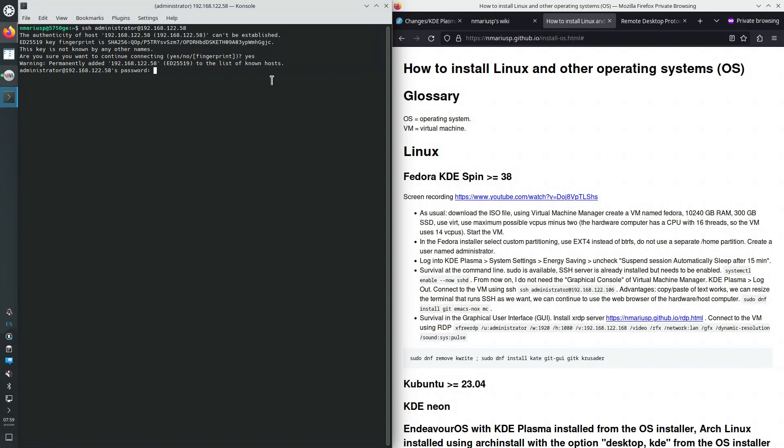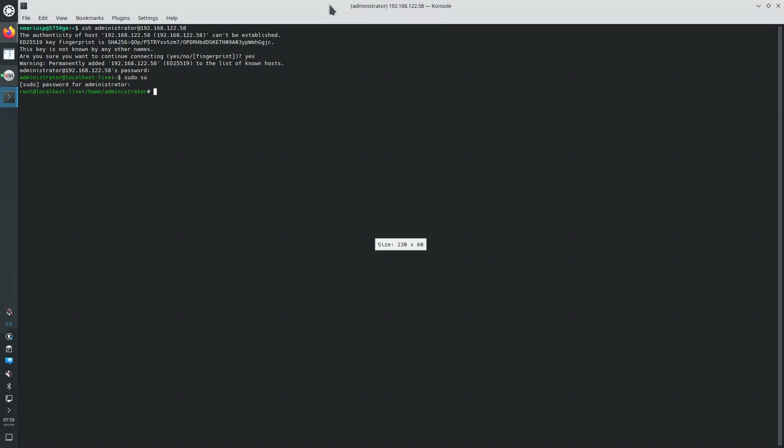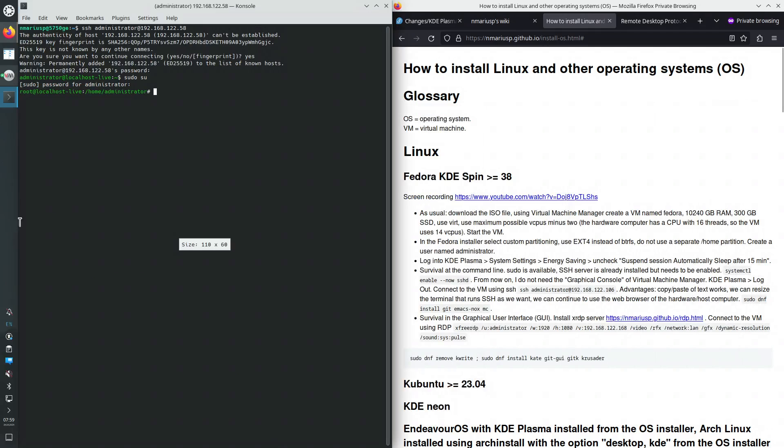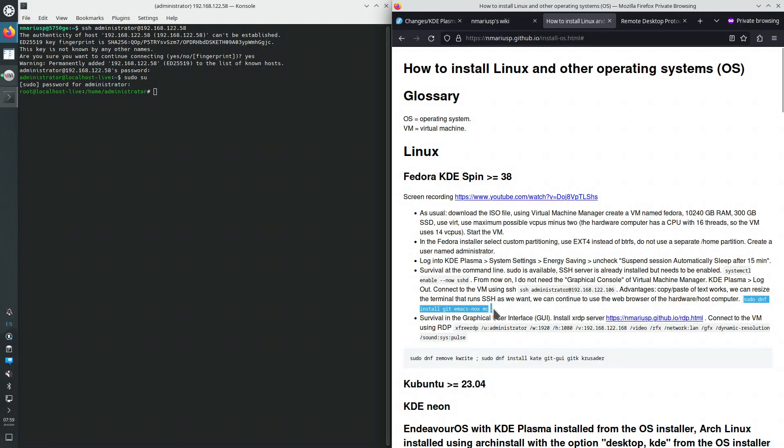We can install additional packages. We can become super user. We can resize the terminal as we want. Copy-paste of text works. I usually install these packages at this moment. So git, the version control, emacs, noaxe, text editor for the command line, and mc, the midnight commander text user interface file manager.